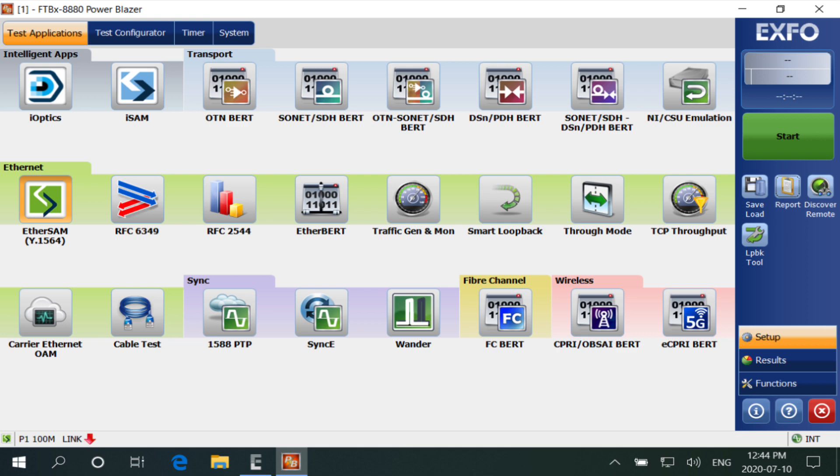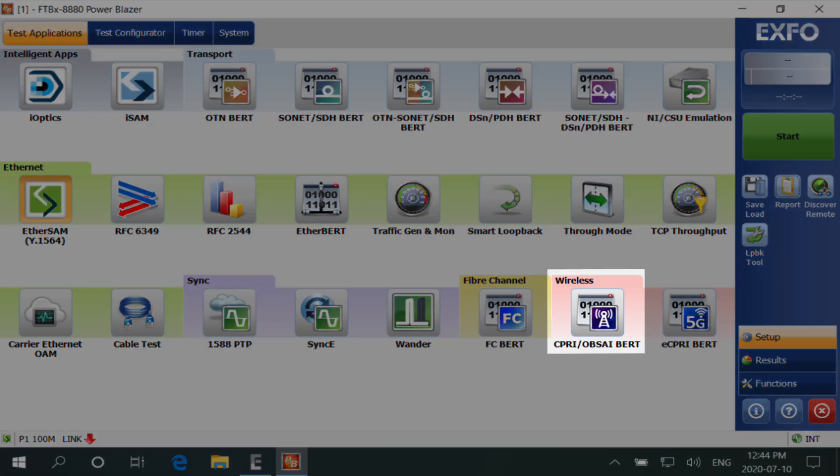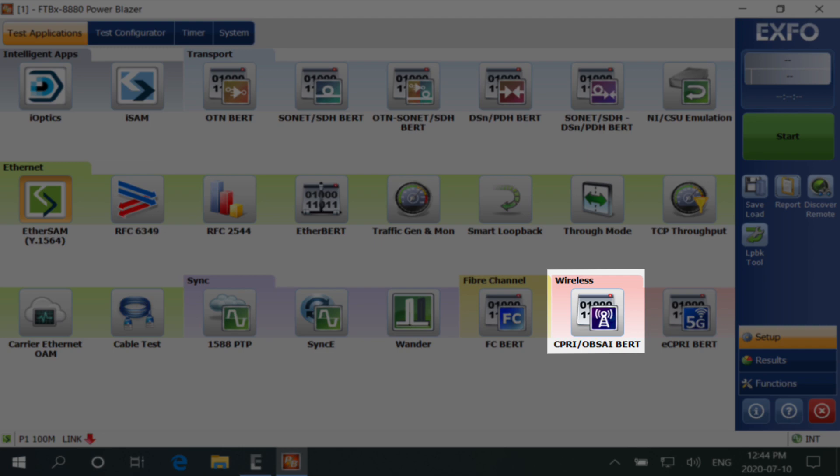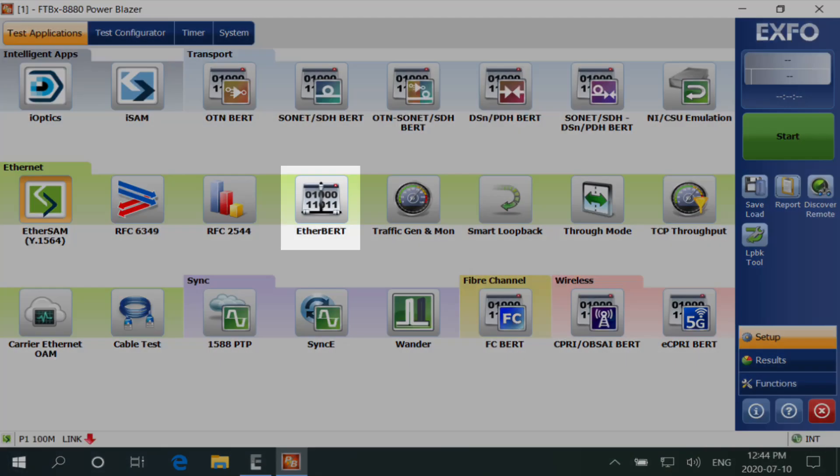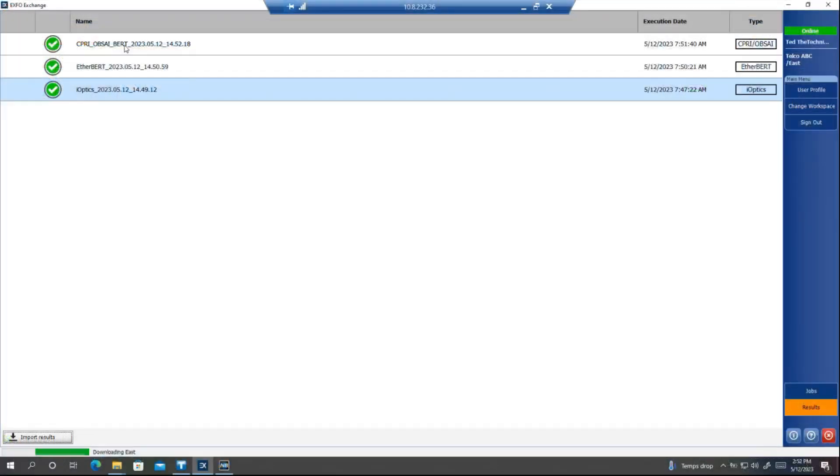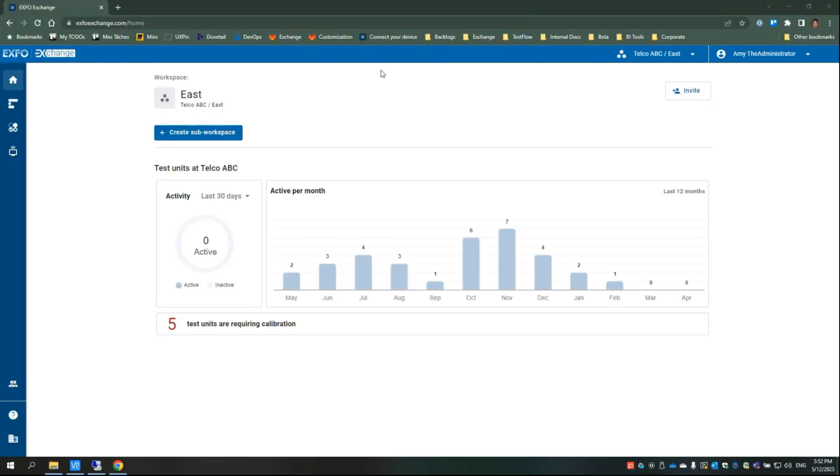EXFO Exchange currently supports CPRI/OBSAI BERT, ACPRI BERT, EtherBERT, and iOPTICS.